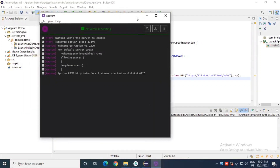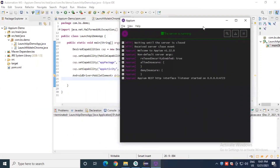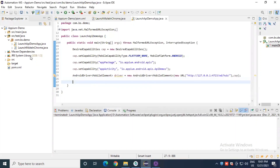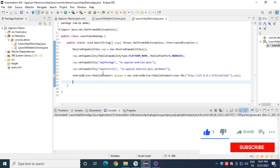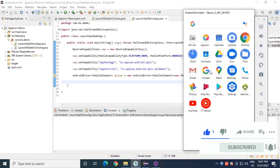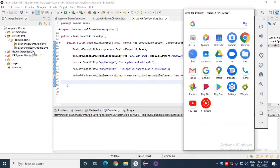Good morning friends, welcome to Baho Automation Lab. In the last video session we saw how to launch the API demo app in the Android emulator, and also how to launch a Chrome browser in the Android emulator to test mobile sites. To test the app we launched the API demo app, which we already installed in this Android emulator.